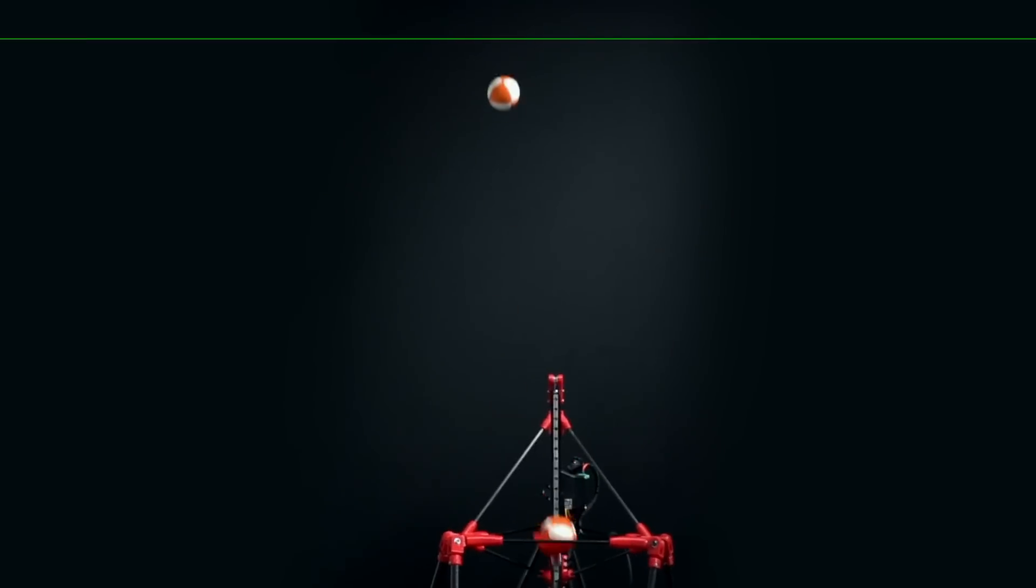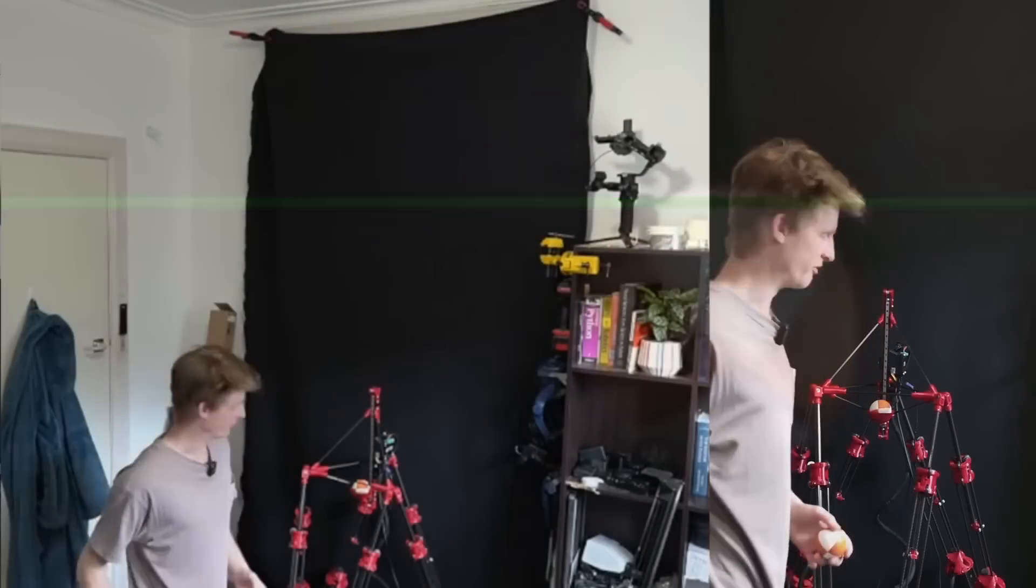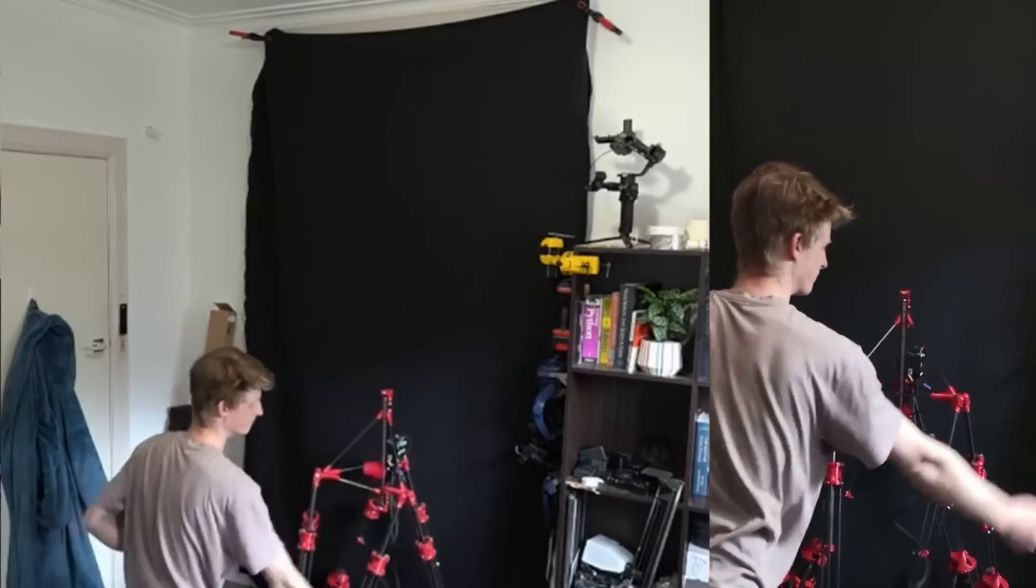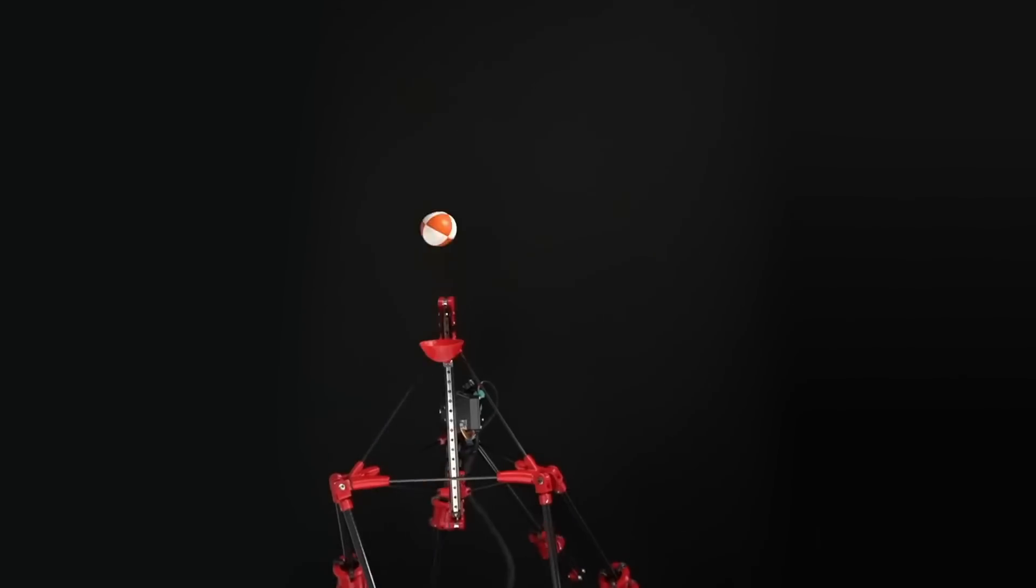Sure, Jogglebot doesn't always throw perfectly straight, or to the same height, or always at the right time, but sometimes it works.